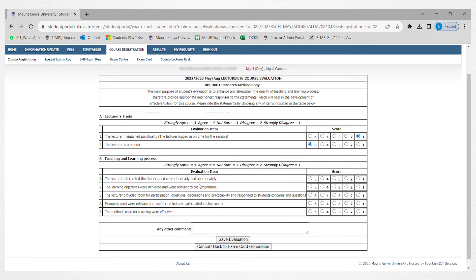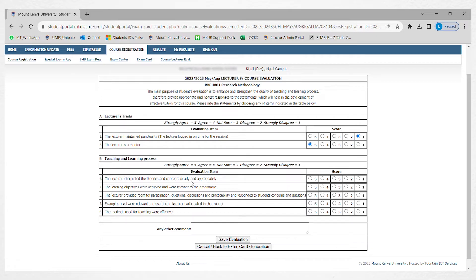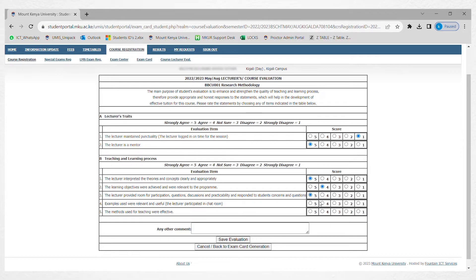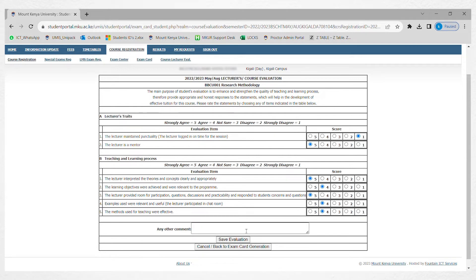Answer the evaluation items about the teaching and learning process. If the lecturer interpreted the theories and concepts appropriately, give him a five. The same case, if this was relevant to the program, you score him accordingly.